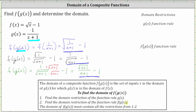Let's begin by determining the domain restriction for g of x, where g of x is equal to one divided by the quantity x plus one. Division by zero is undefined, and therefore the denominator cannot equal zero. To find the domain restriction, we solve x plus one cannot equal zero. Subtracting one on both sides, we have x cannot equal negative one, which is the domain restriction for g of x. Using interval notation, this would be the open interval from negative infinity to negative one, union the open interval from negative one to infinity.